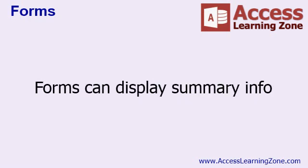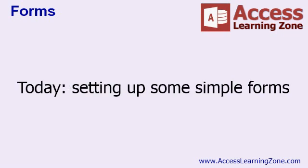Forms can display summary information. If you have a form that shows a list of a customer's orders, you can put a total of those orders in the form footer. In today's class, I'm just going to show you how to set up some simple forms to get comfortable with form design. In the next class, Beginner Level 2, we're going to spend a lot more time developing forms from scratch.